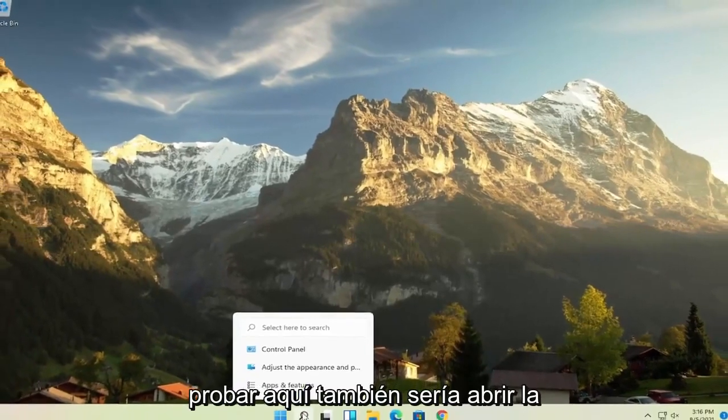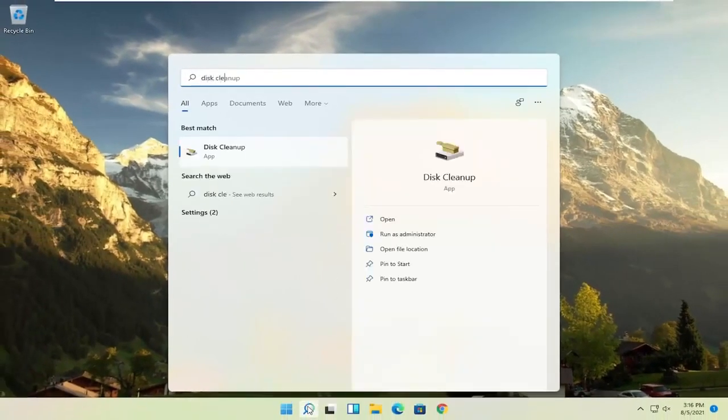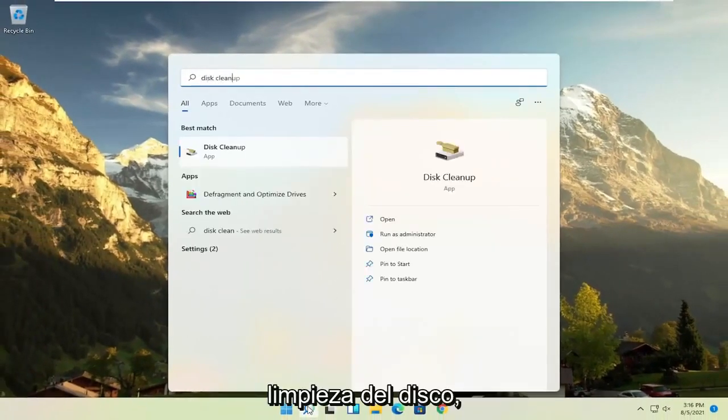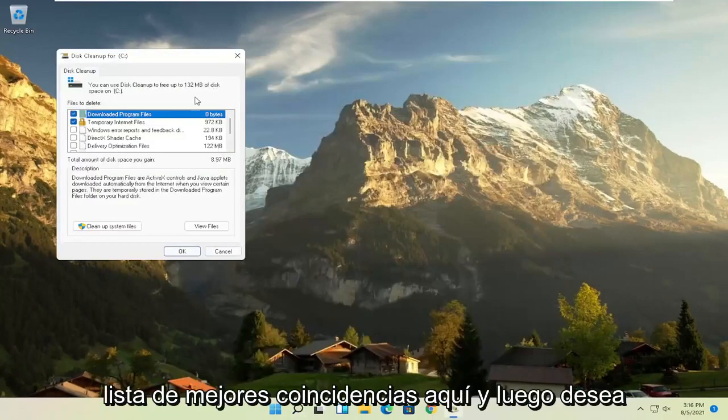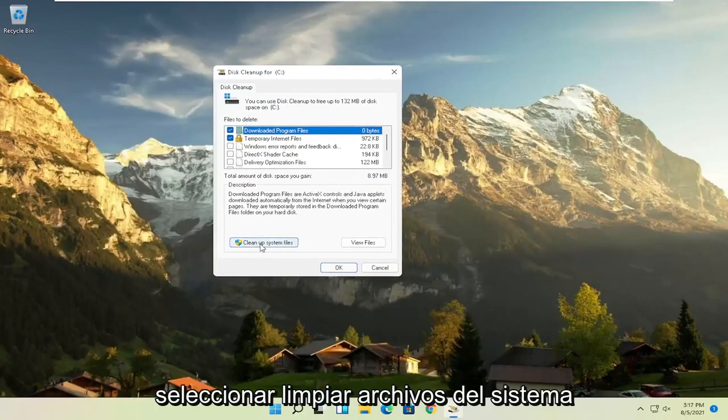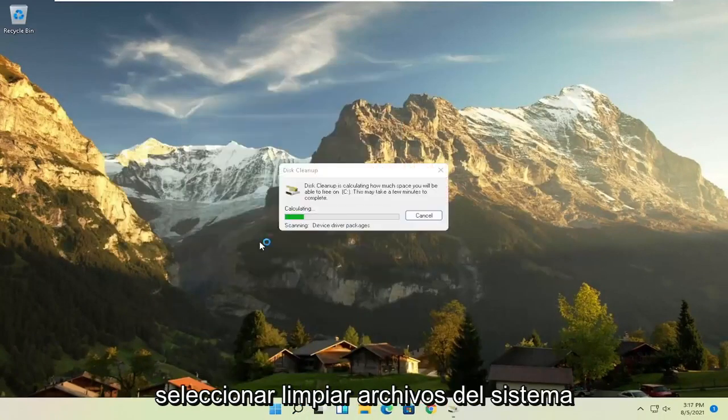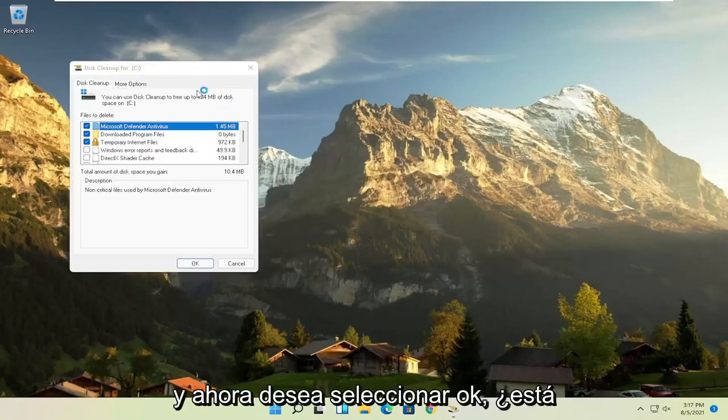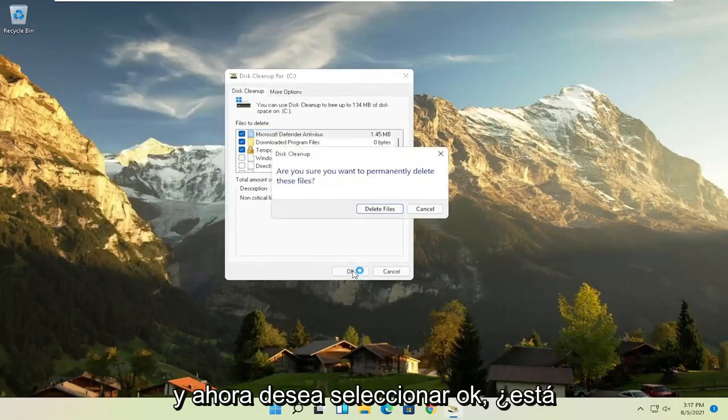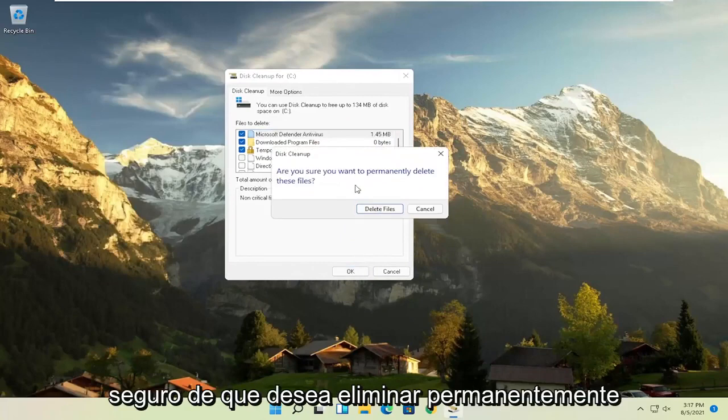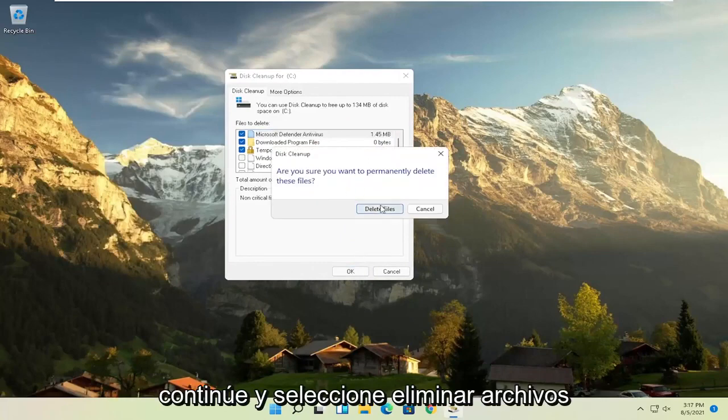Something else you can try here as well would be to open up disk cleanup. Go ahead and select that from the best match listing here. And then you want to select clean up system files. And now you want to select OK. Are you sure you want to permanently delete these files? Go ahead and select delete files.